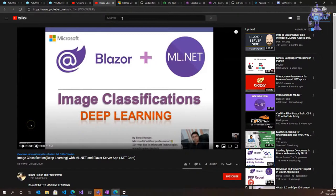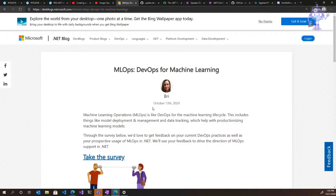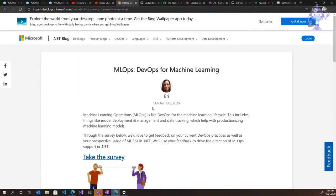Moving on to product news. If you would like to help shape the future of ML Ops — machine learning operations, which is kind of like DevOps for machine learning — and what that looks like within the .NET ecosystem, please go ahead and provide your feedback. Just take a couple of minutes. We'd love to hear what you're doing in terms of DevOps practices, even if you're not currently using ML Ops in your workflows, so we can make that experience more seamless.